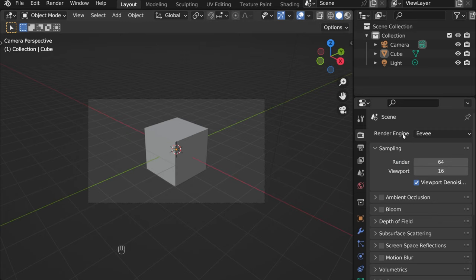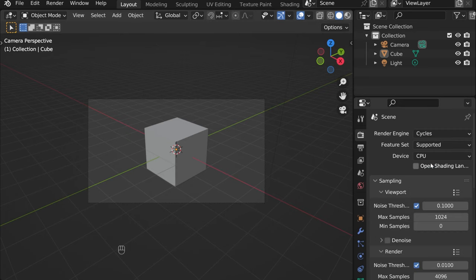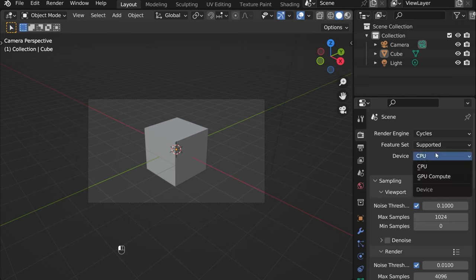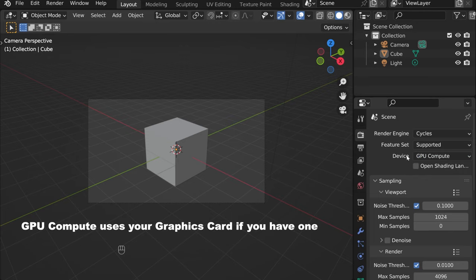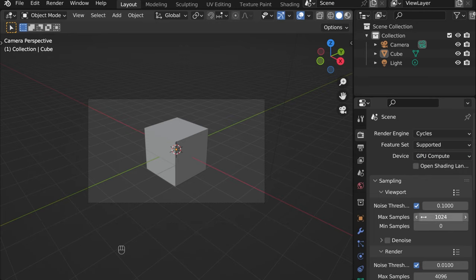Eevee is faster, Cycles is more precise. If you have GPU compute here, better to select it. Then viewport samples - keep it as low as possible not to overload your laptop or computer.